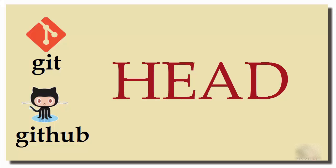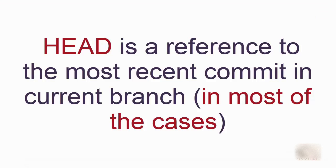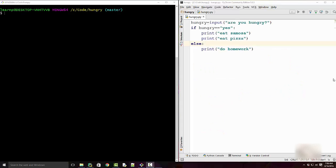Dear friends, in this tutorial we are going to learn what is HEAD in Git. HEAD is a reference to the most recent commit in the current branch, in most cases. The reason I said most of the cases is because there are some cases where this is not the case, and we will cover them later on.